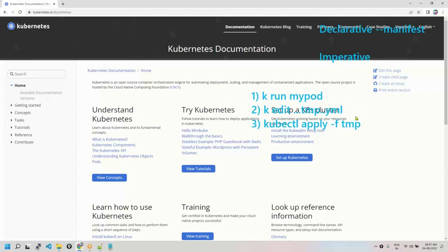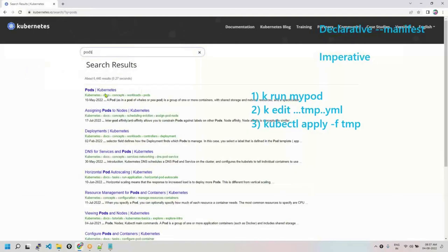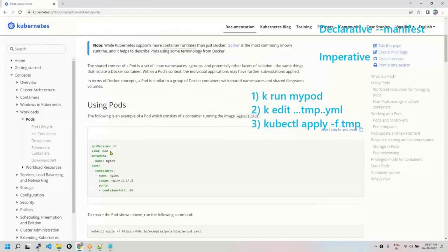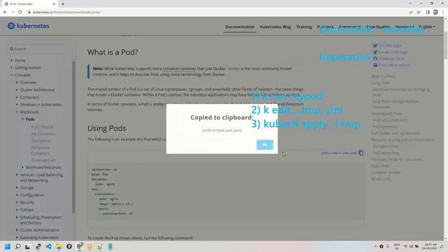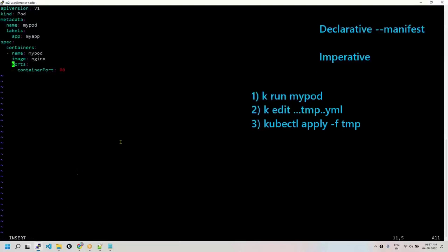In certifications also, you can refer to the official documentation — this is accepted everywhere. Search the documentation for pod creation; you'll see pods in Kubernetes with a complete YAML file available. Just copy it and use it — this is what we do in real practice as well. If you want, you can modify it.